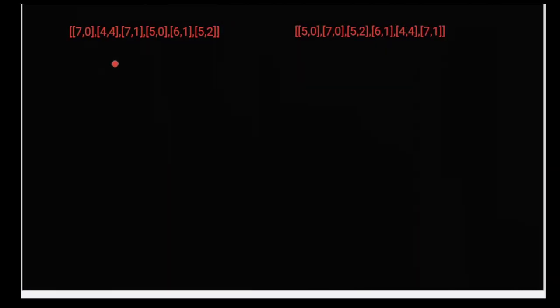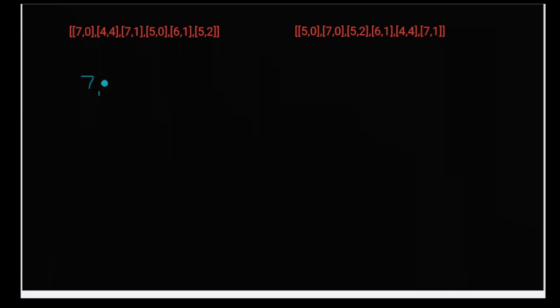I've taken the example given to us — this is the input and the output they expect. We have an array with elements like [7, 0] and [4, 4]. Let me explain with one example: [7, 0] means in front of this element there can be zero people who have height greater than or equal to seven.